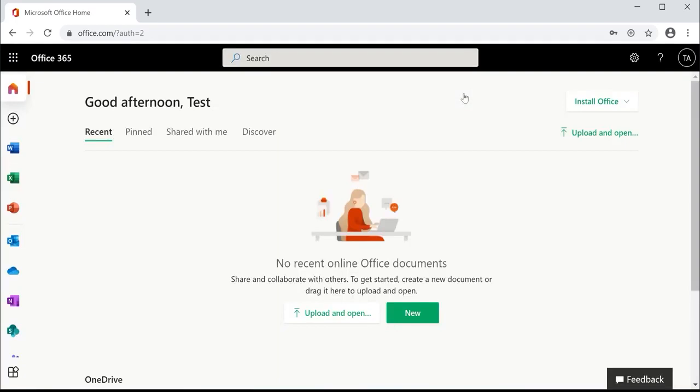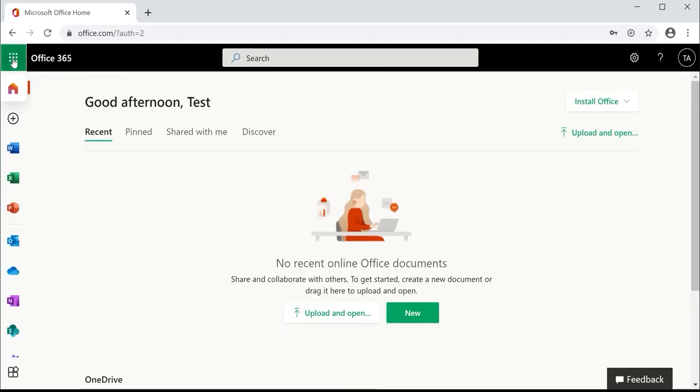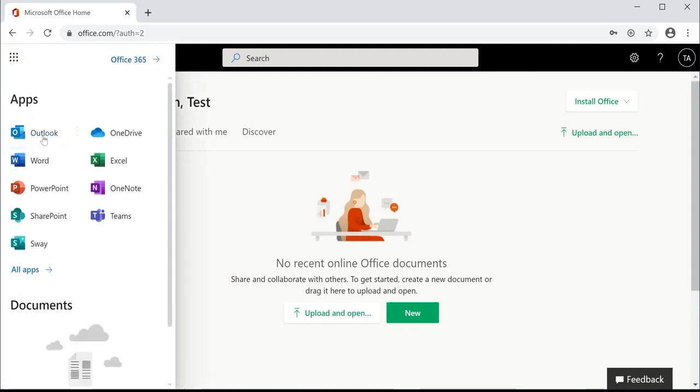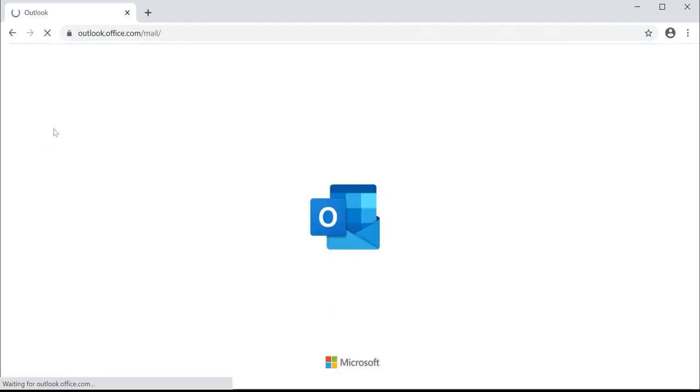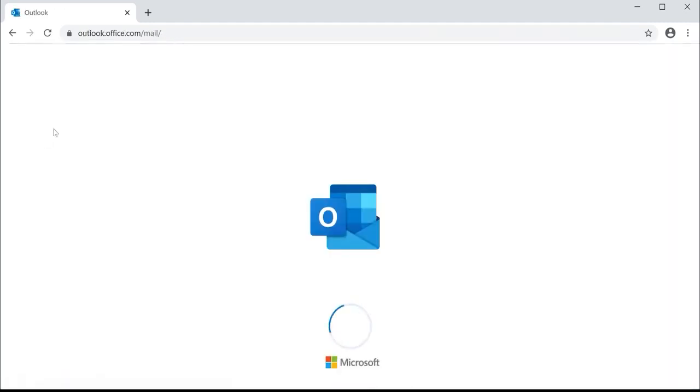To get to your email, you can see a nine-dot menu option or app launcher in the top left-hand corner. Your email app is called Outlook. Click Outlook and you will be brought to the screen that shows your emails that have come in are waiting.